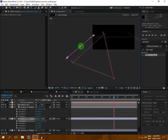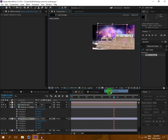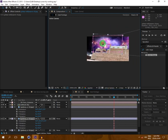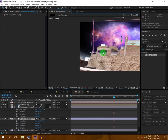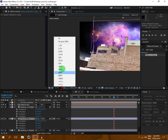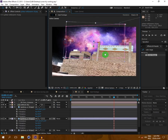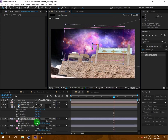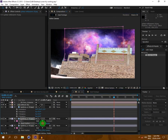You can add any sky image from Google and use it here. Now in the Active Camera view I am scaling it to fit the scene.